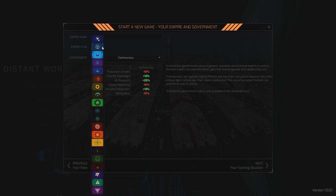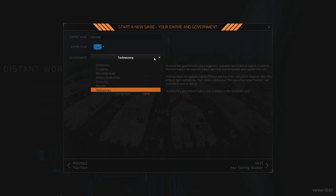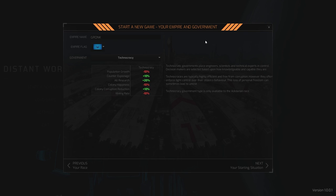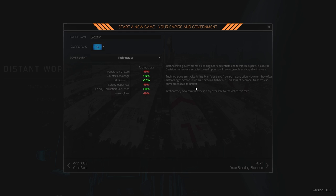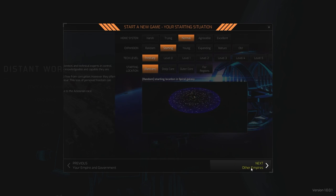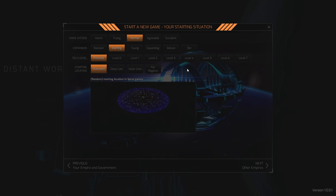That seems like a pretty good flag. We'll go with the default. I guess I could pick, let's stick with technocracy. Technocracy, slower population growth, better research, generally not as happy, not as good as a mining rate. Technocracies are typically highly efficient and free from corruption. However, they often enforce tight control over the citizens behavior. Loss of personal freedom can sometimes lead to unrest. Oh, you don't bloody say. Let's go. Let's get into it.